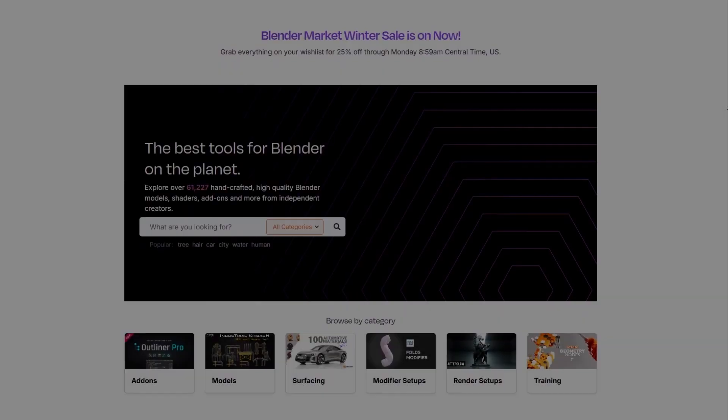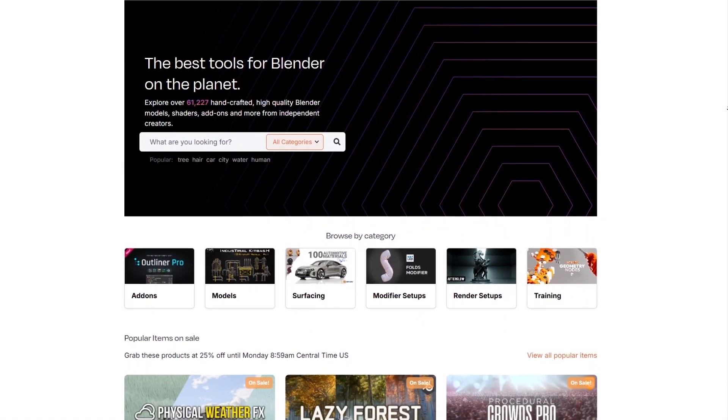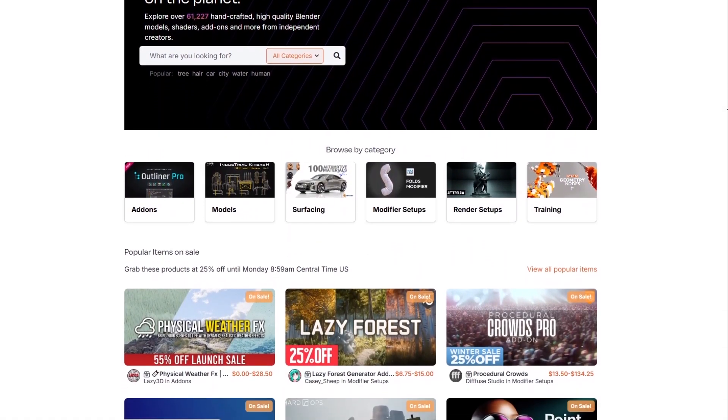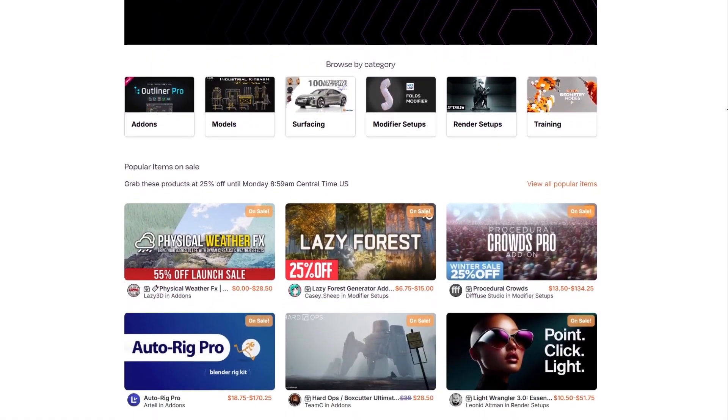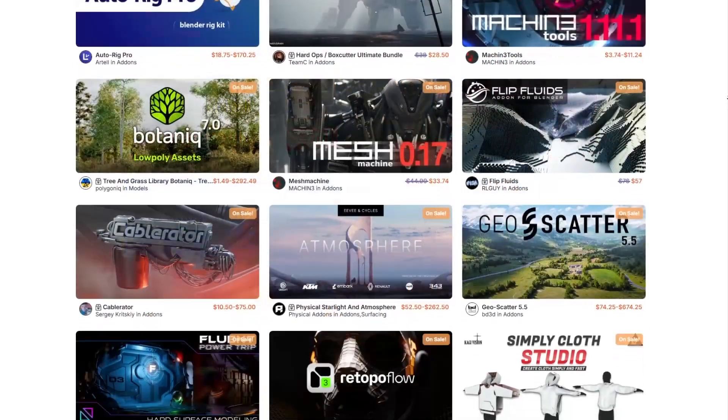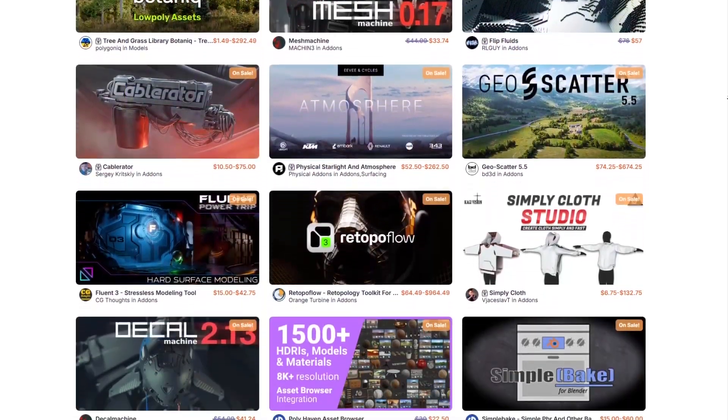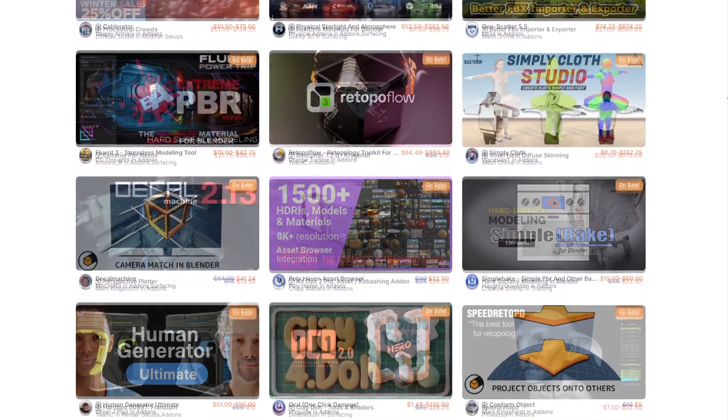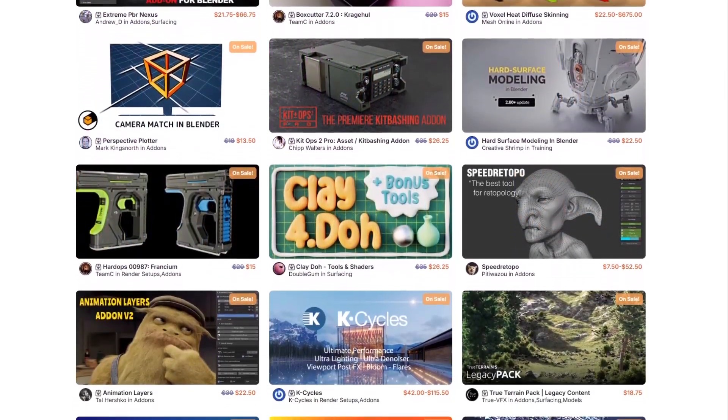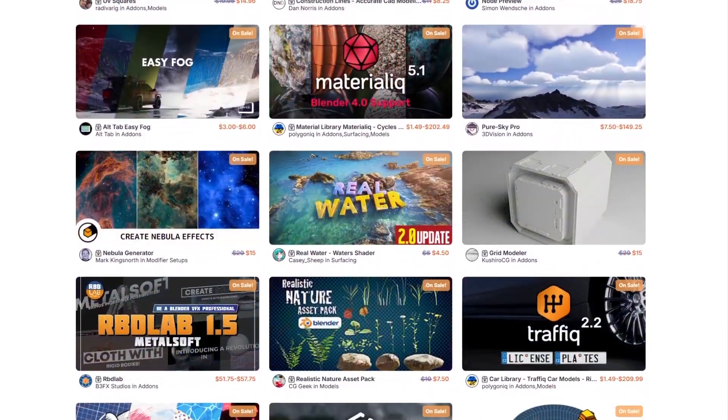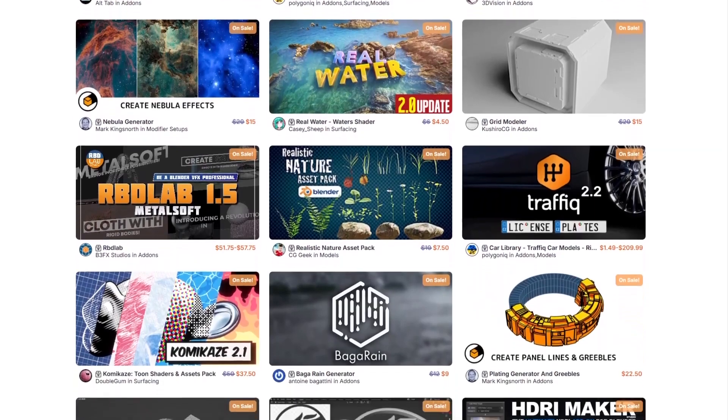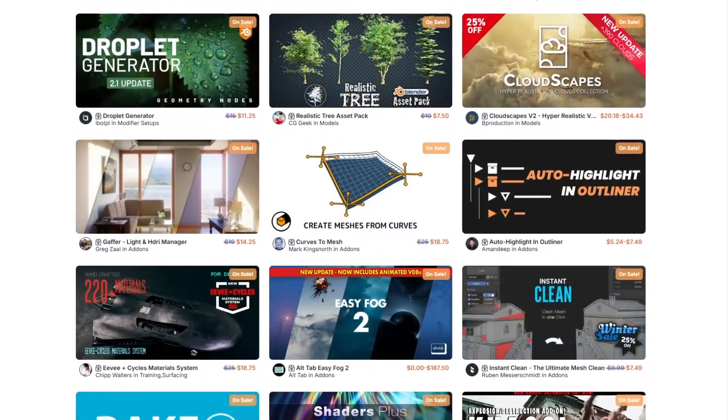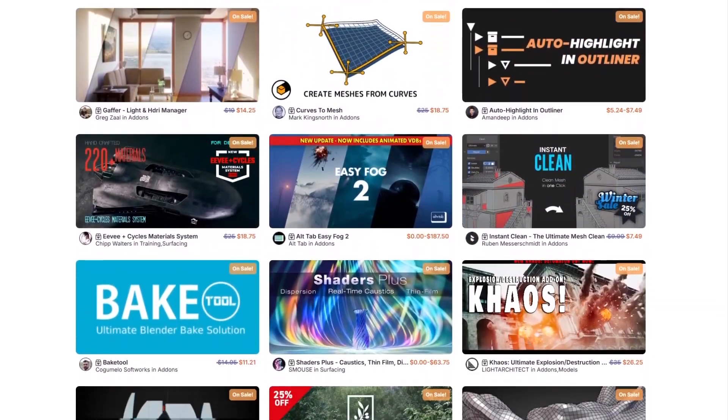But before we continue, I want to let you guys know that Blender Market is having a huge winter sale right now with 25% off thousands of products from add-ons, modifier setups, courses, and more. If you don't know where to start, I have a list of some of the best Blender add-ons in the description. Without further ado, let's jump right in.